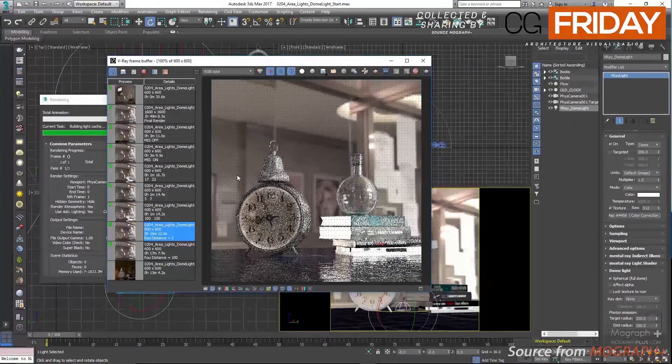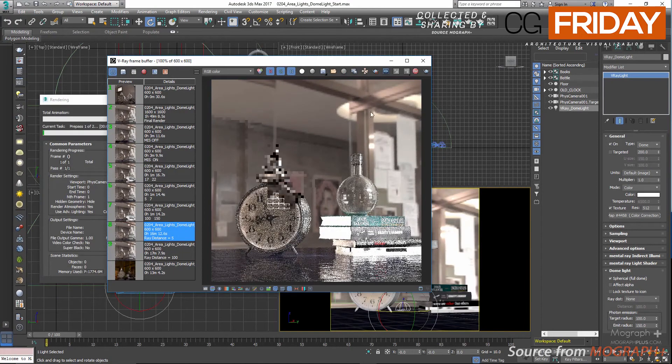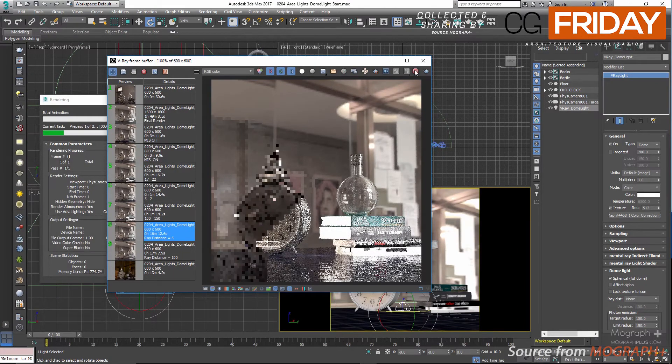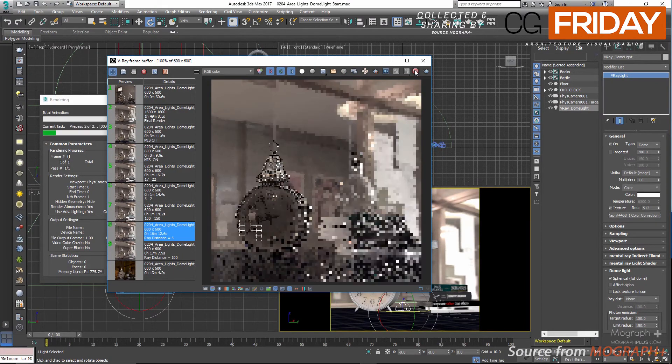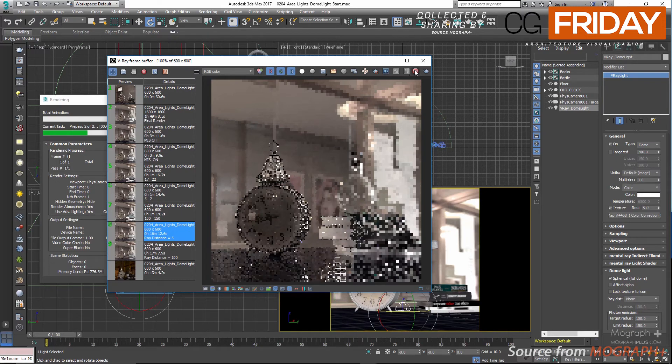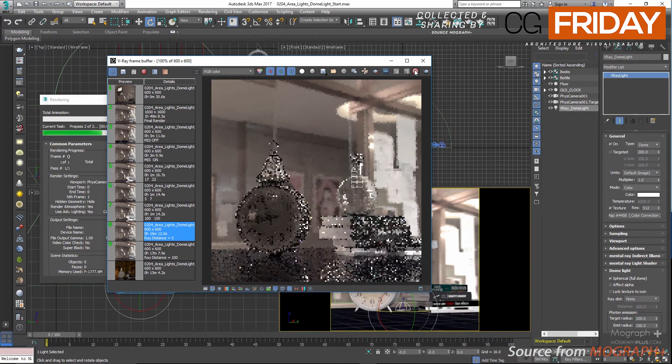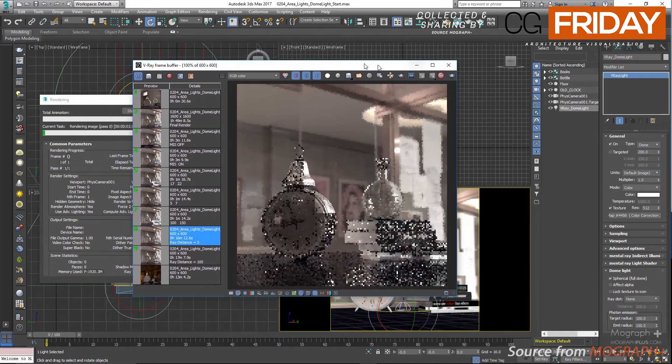If you go ahead and render the scene, you can see after the GI calculation we have an immediate result and it is refining as the time goes by. Now let me just stop the render and show you three renders that I have with different target and emit radii. Also there are some viewport representation for target and emit radius.